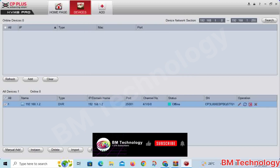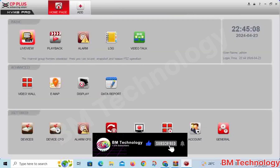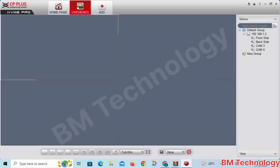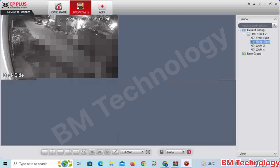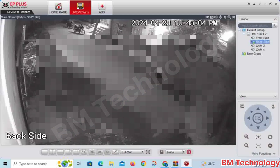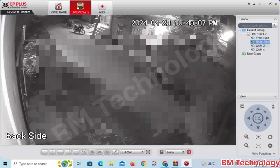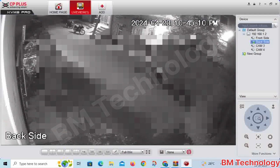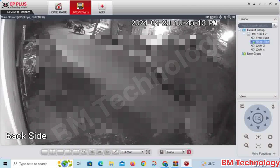Your DVR has been added successfully in your KVMS Pro software. For live view, open the DVR, select the camera, and maximize the screen. DVR added successfully in your KVMS software.